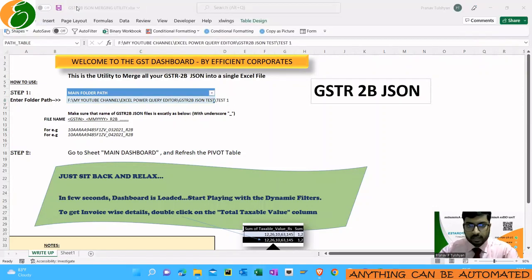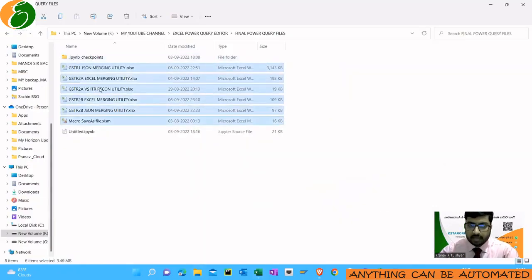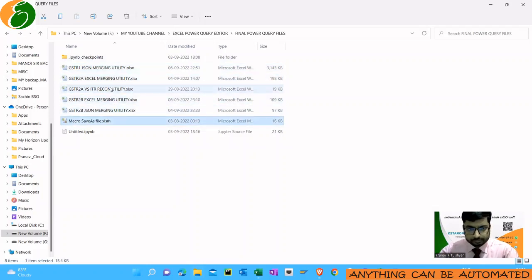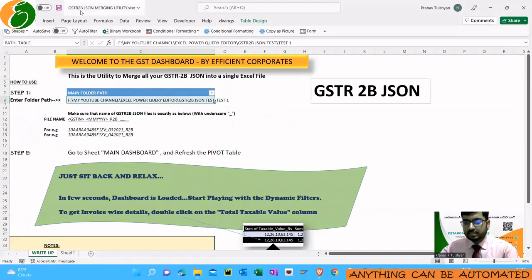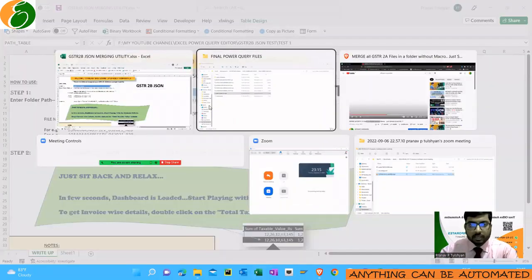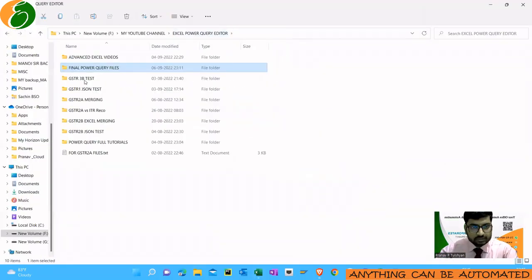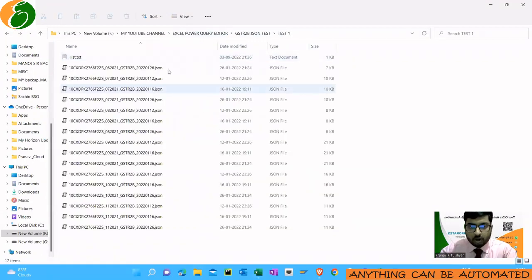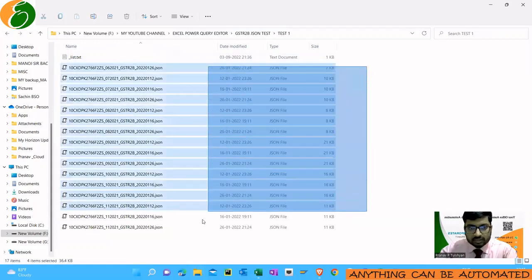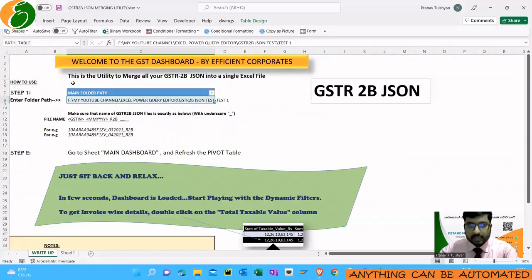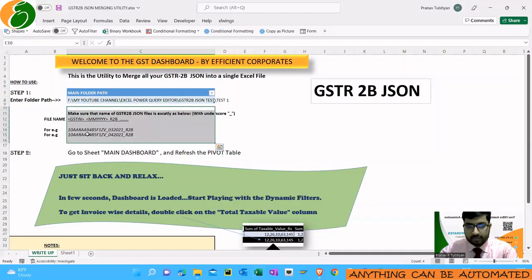You have to download these files from the Google Drive link provided. There you will find all five files, and I've made a related video regarding all these files and the GSTR-2B JSON file. The first thing to do is Step 1: enter the folder path. The folder should contain all the GSTR-2B JSON files downloaded from the GST portal.